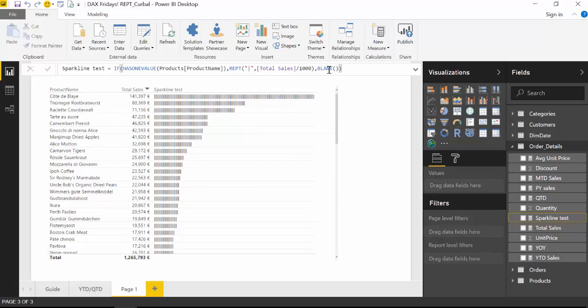And voila. So you don't get the sparkline on the total. If you want to have it, you can keep it. It's fine. But yeah, I think it's just a waste of resources.